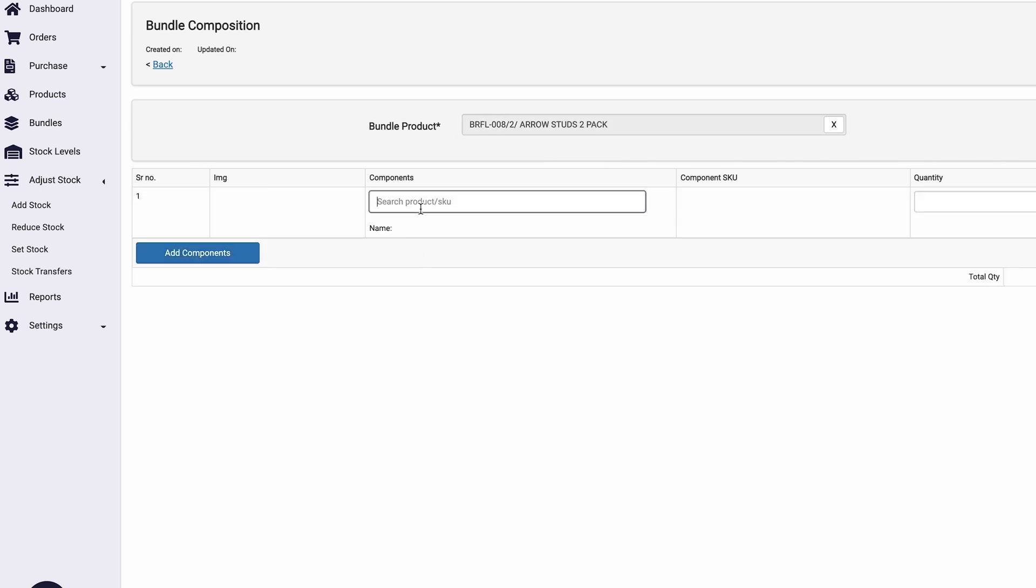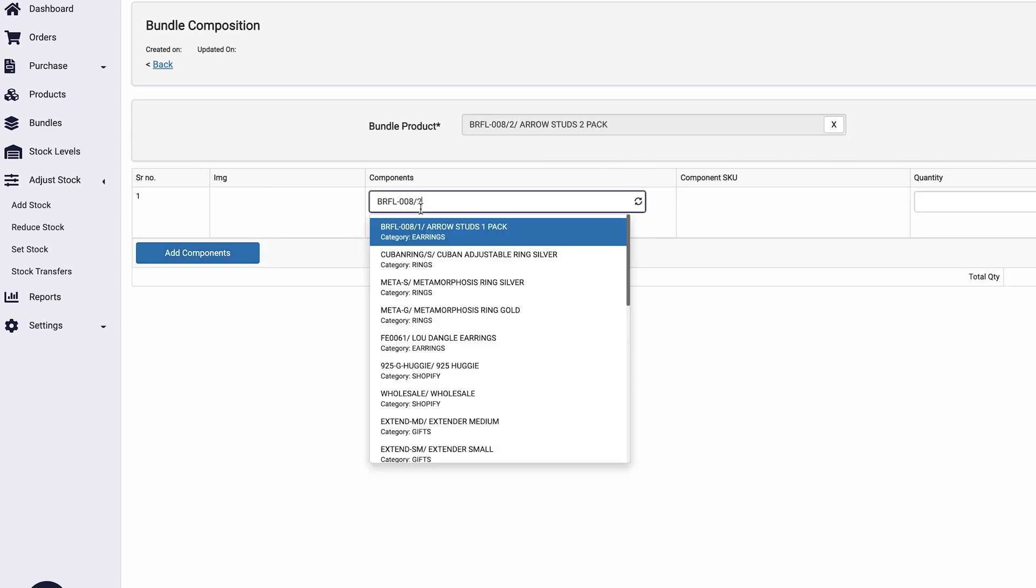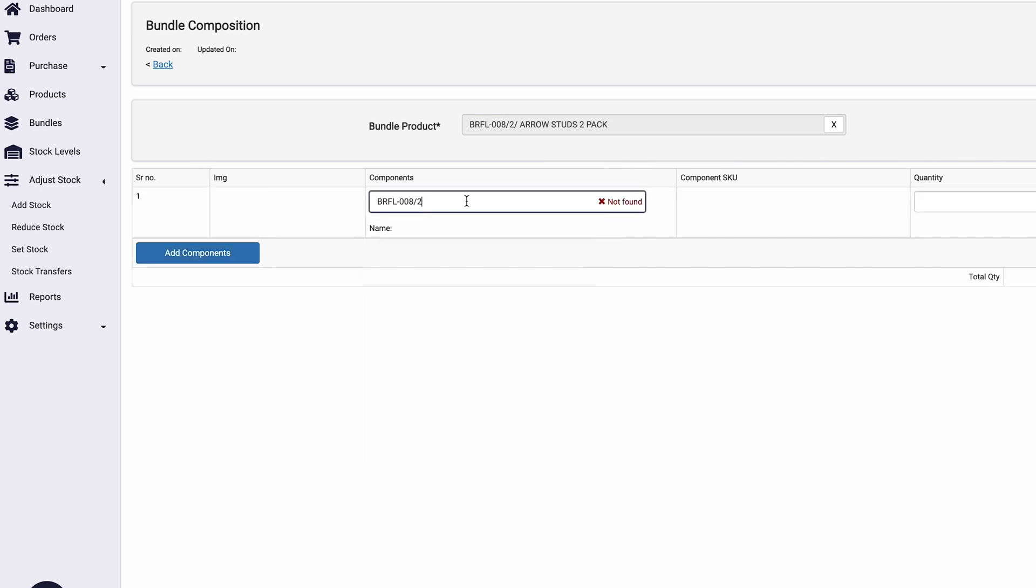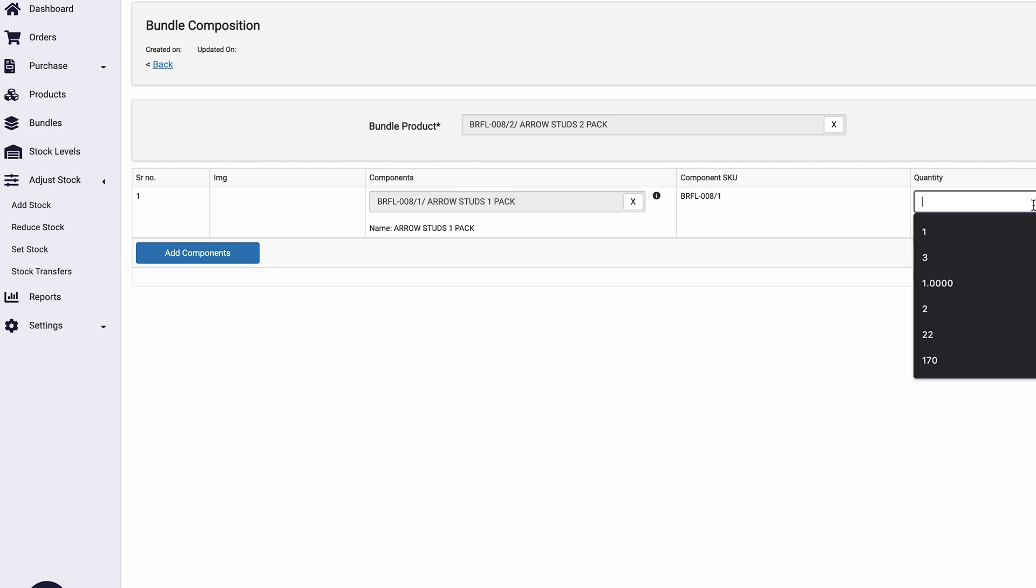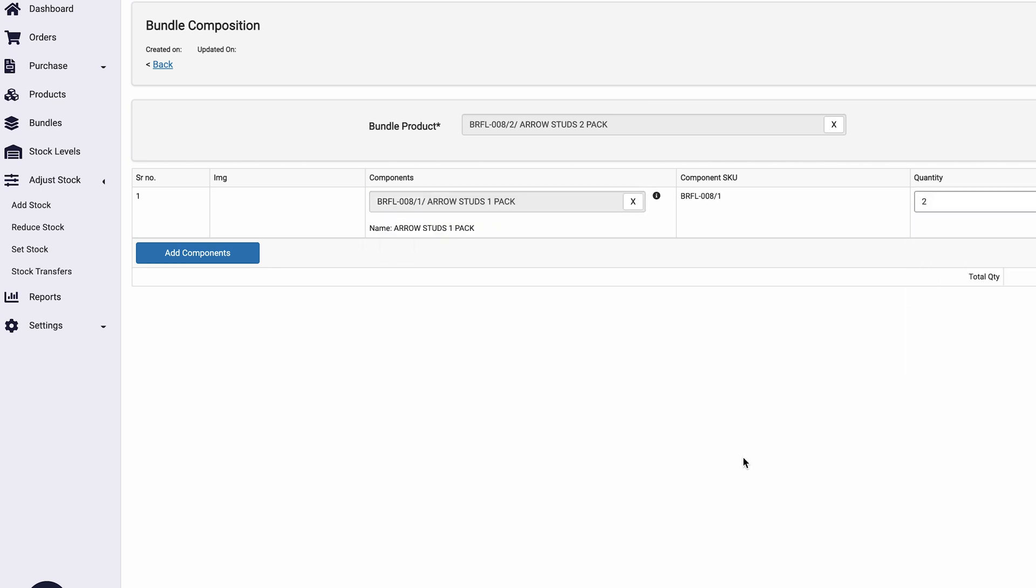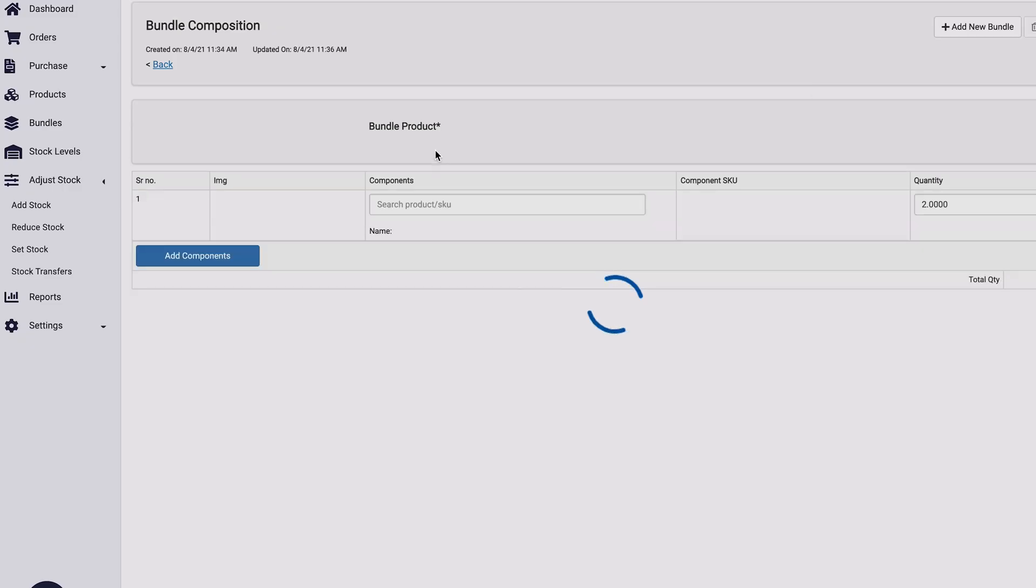And what is the two pack comprised of? It's comprised of two one packs. So we're going to go here and we're going to put two and we're going to save it.